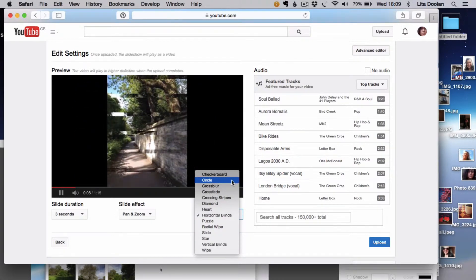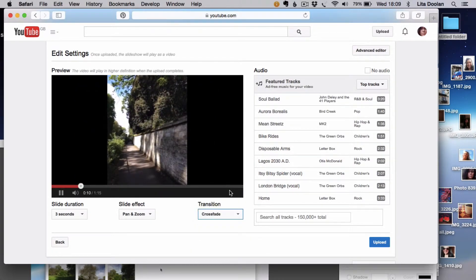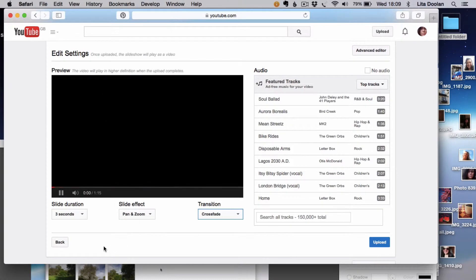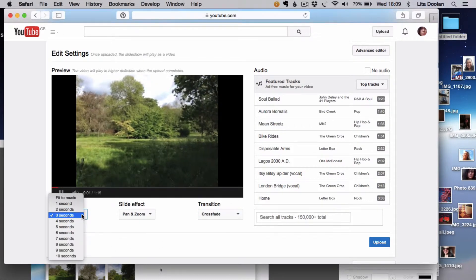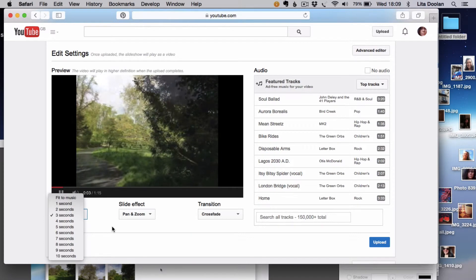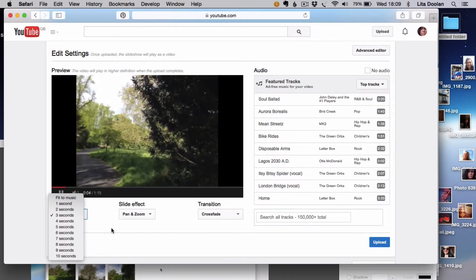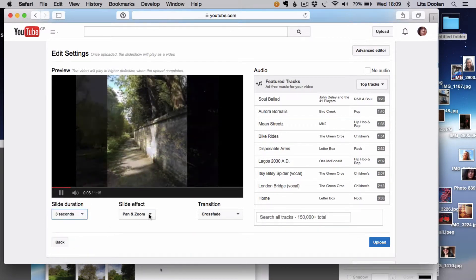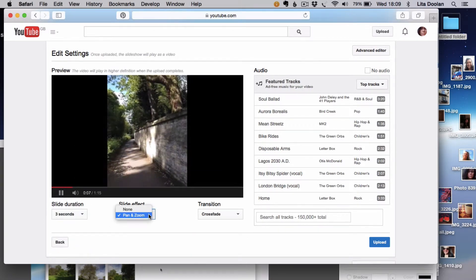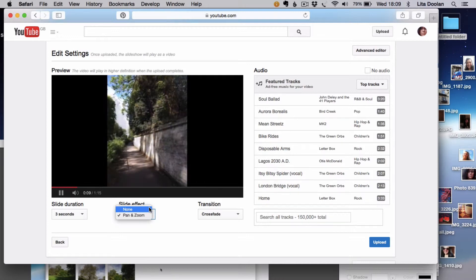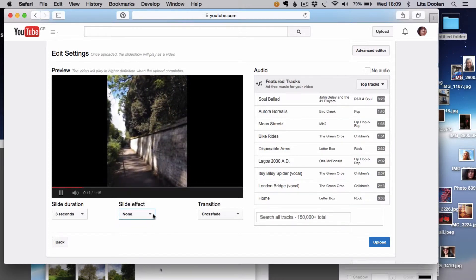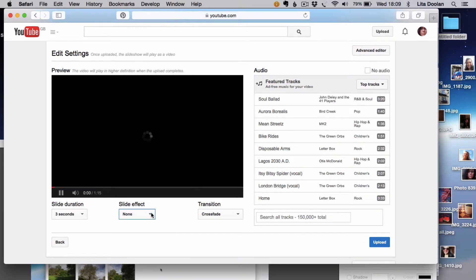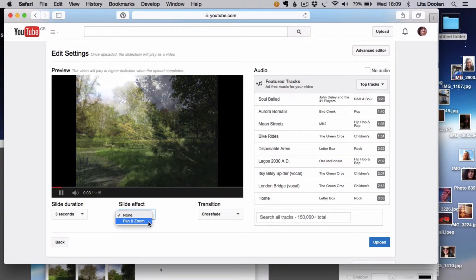I'm going to go with crossfade though. I've picked three seconds for each slide to be on the screen, and then the effects there, if you wanted to you could have none and it will just be a static way of looking at the image there.